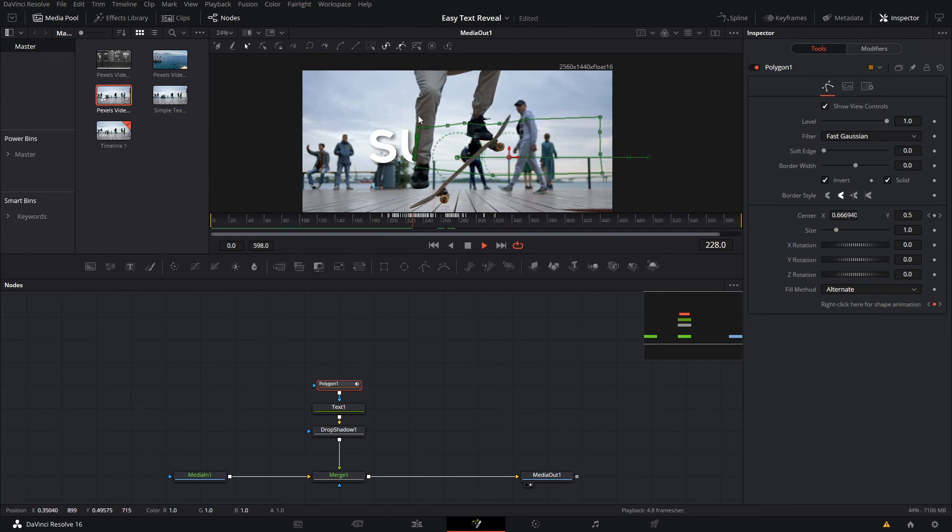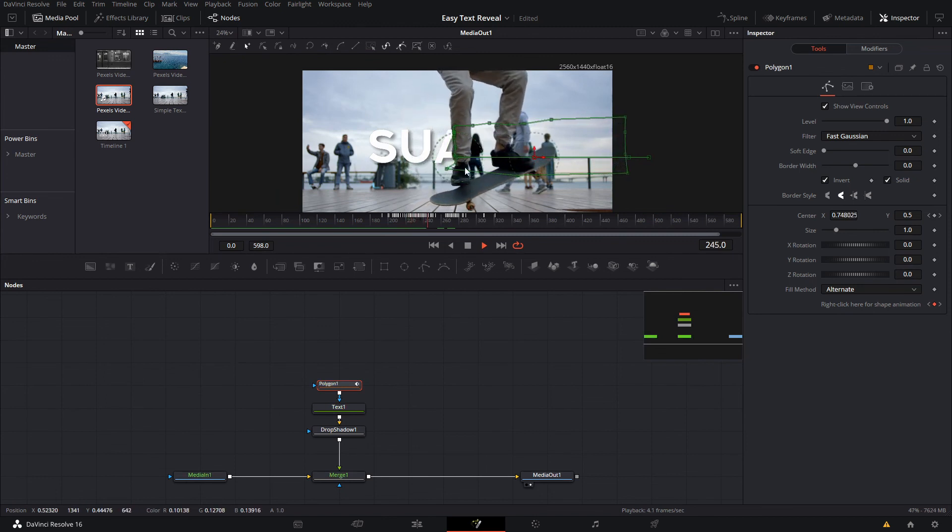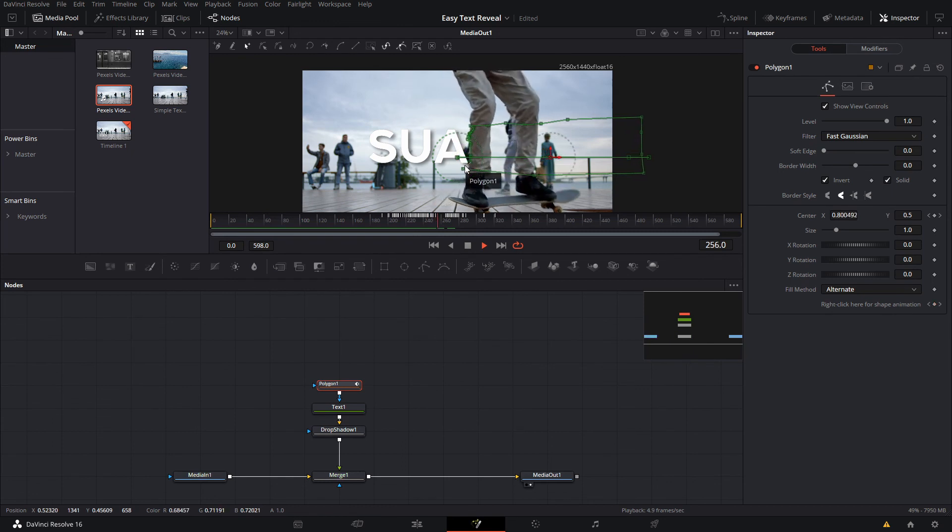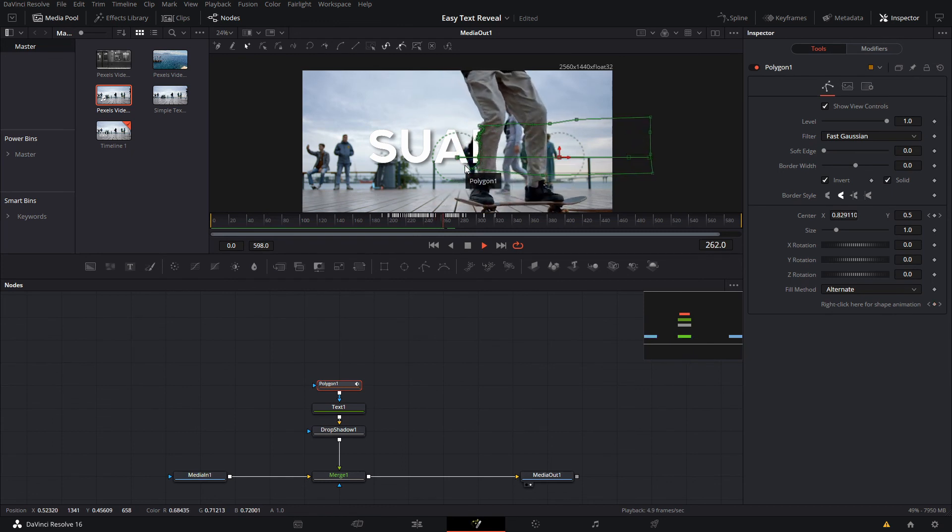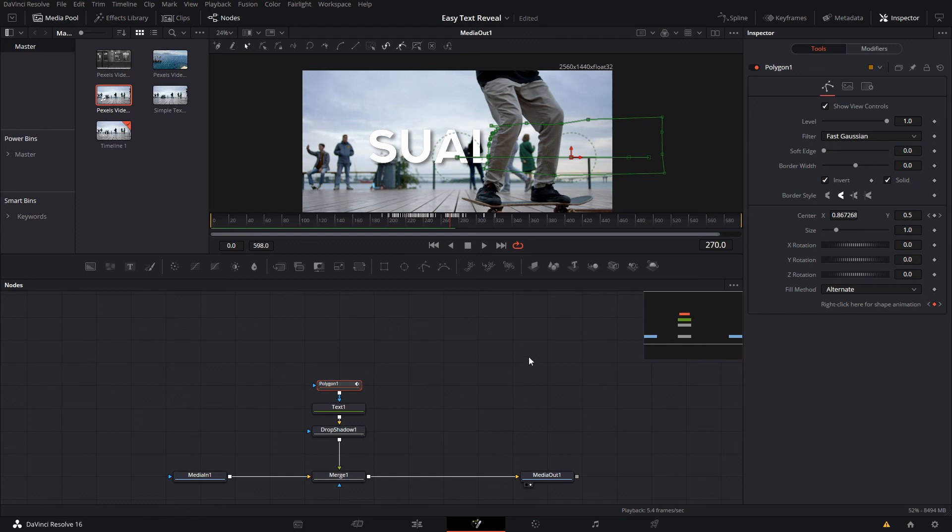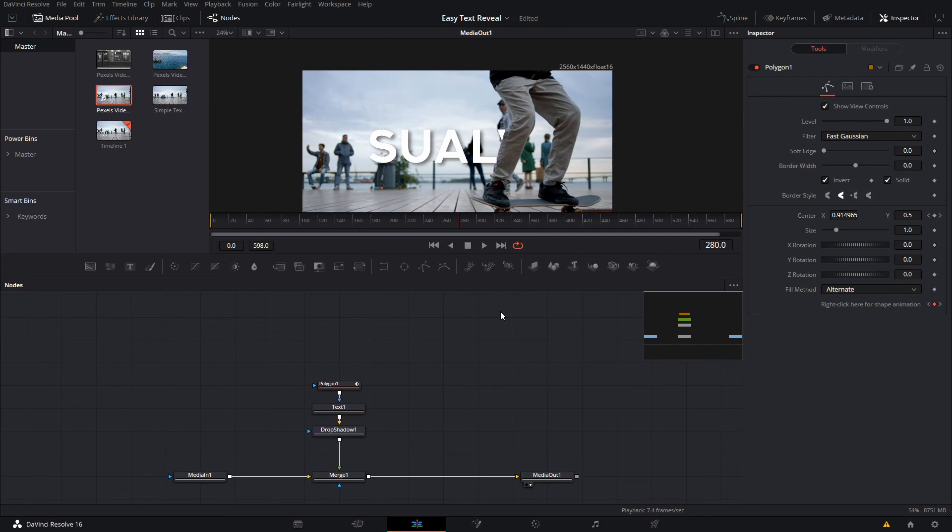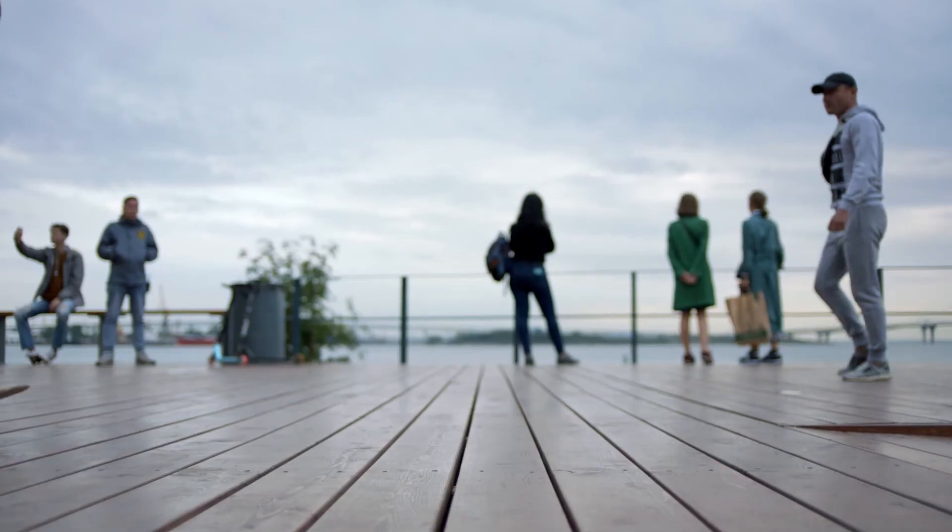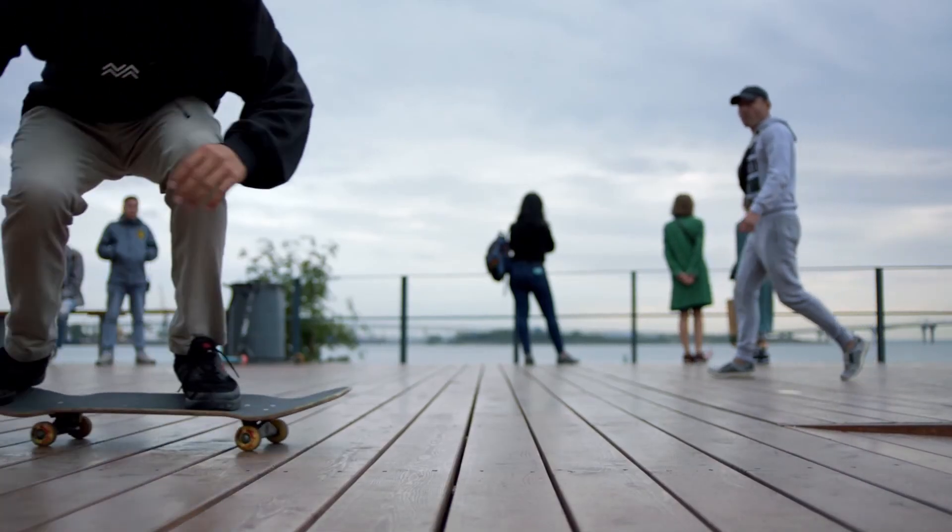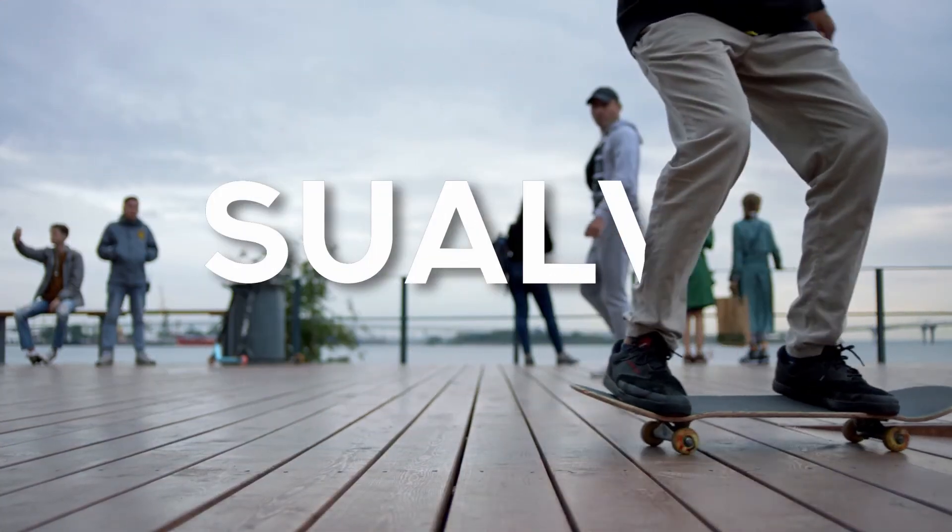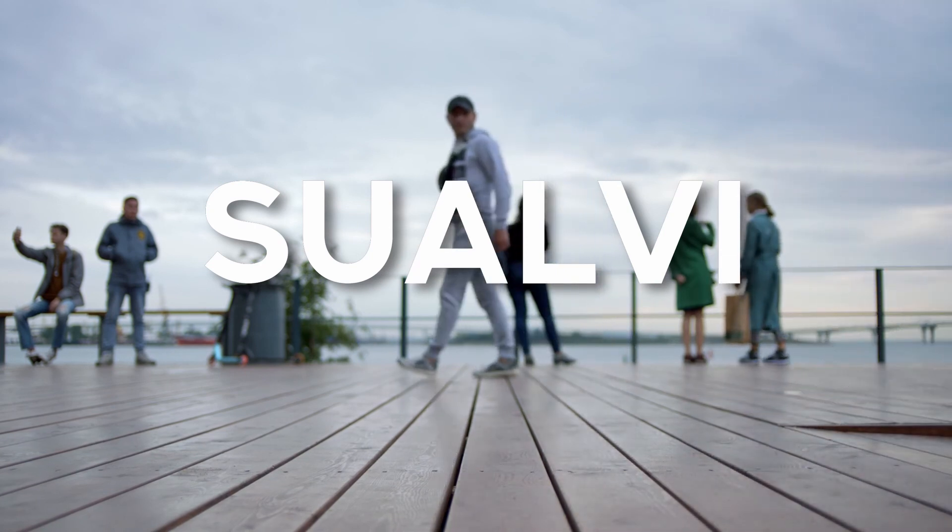With this method, this one is a little bit more complicated because it takes more time, but those are actually two easy ways of doing a title reveal or a title behind subject reveal that you can do here in DaVinci Resolve. That is pretty much the video for today. I hope that you enjoyed this video and that you find it useful most of all.